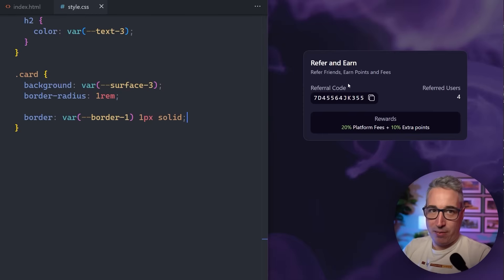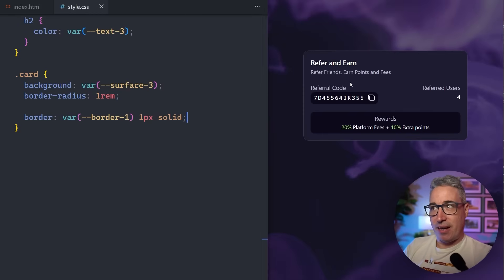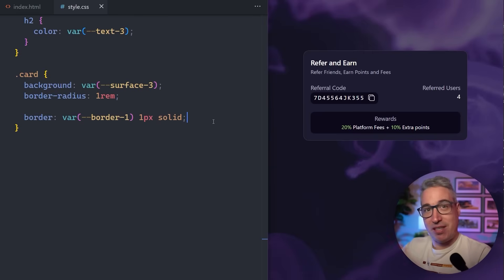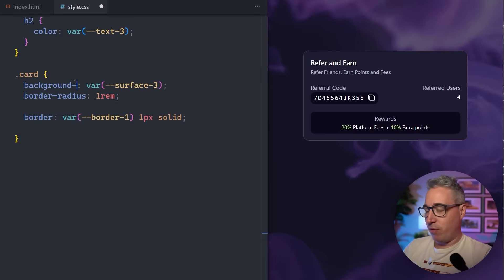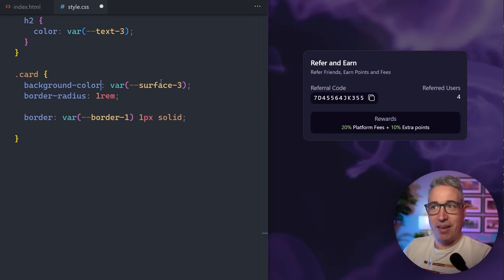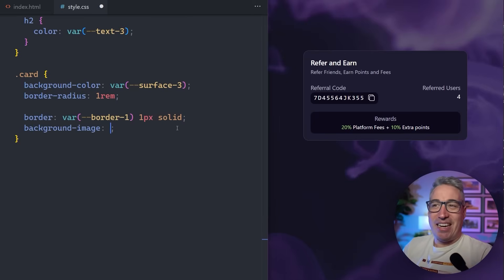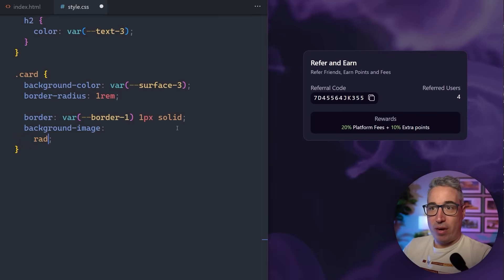The other thing these effects often have is some sort of gradient background instead of a solid background. We're going to start with that and then eventually make it transparent for the glassy effect, but we'll start with the simplest approach first and slowly level it up. On a lot of sites, especially if you have solid background colors, just throwing a background on there works really well.